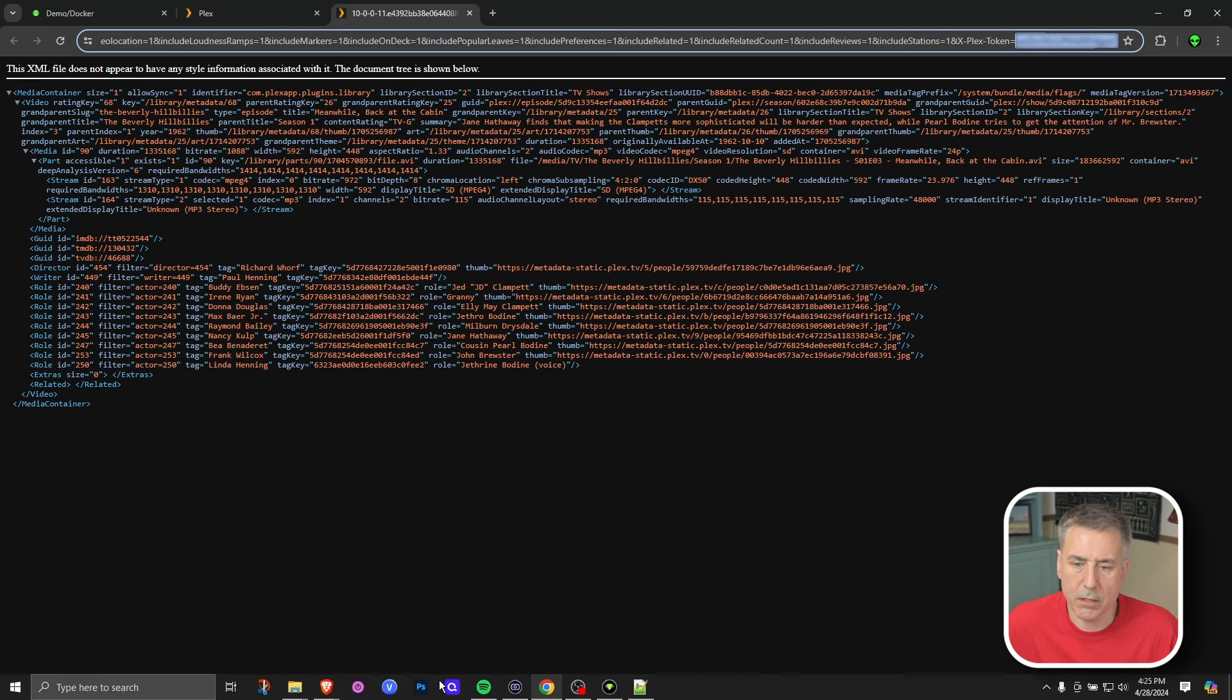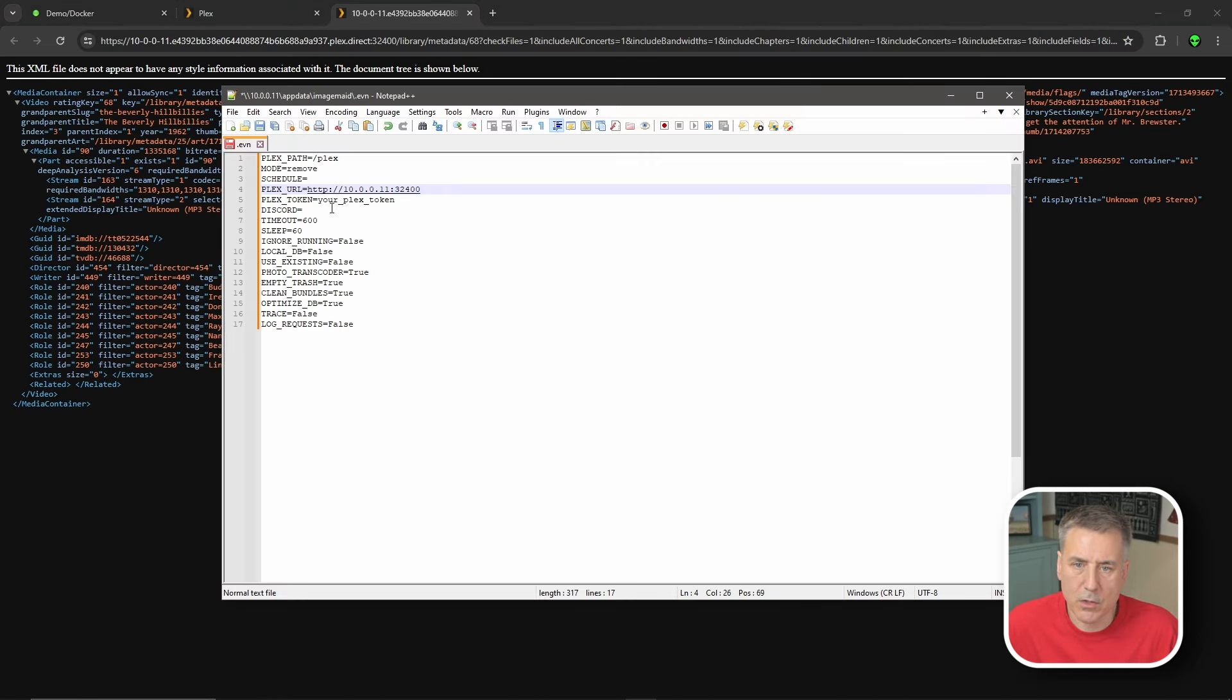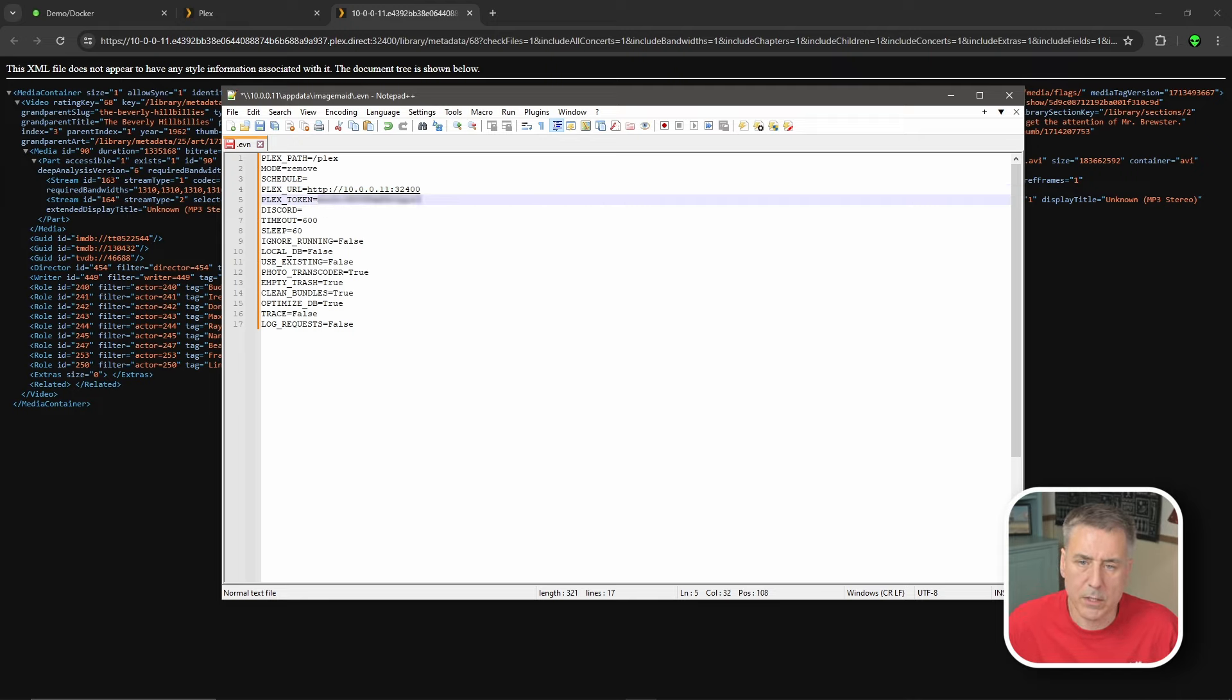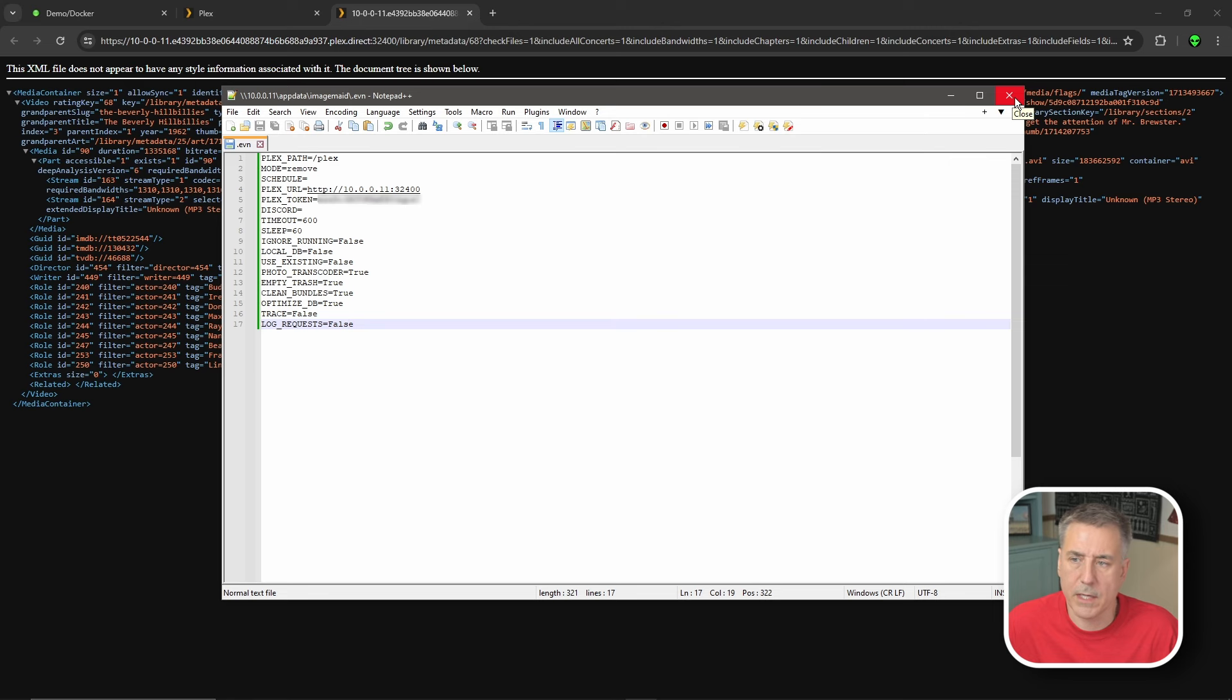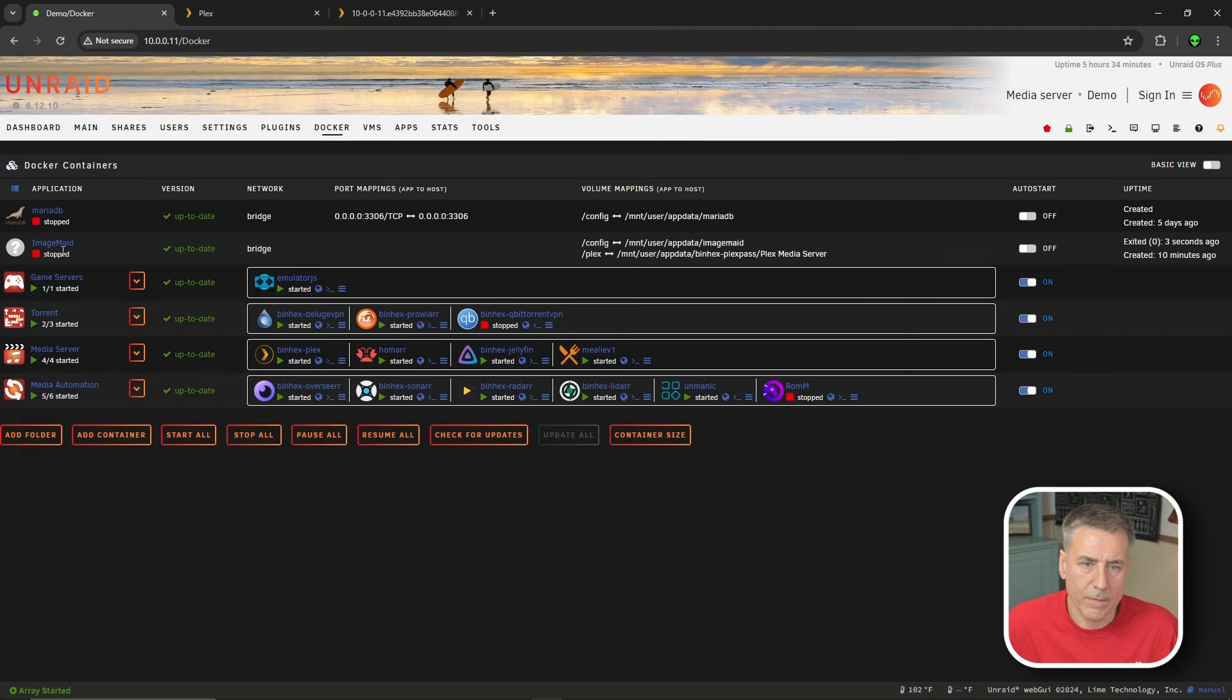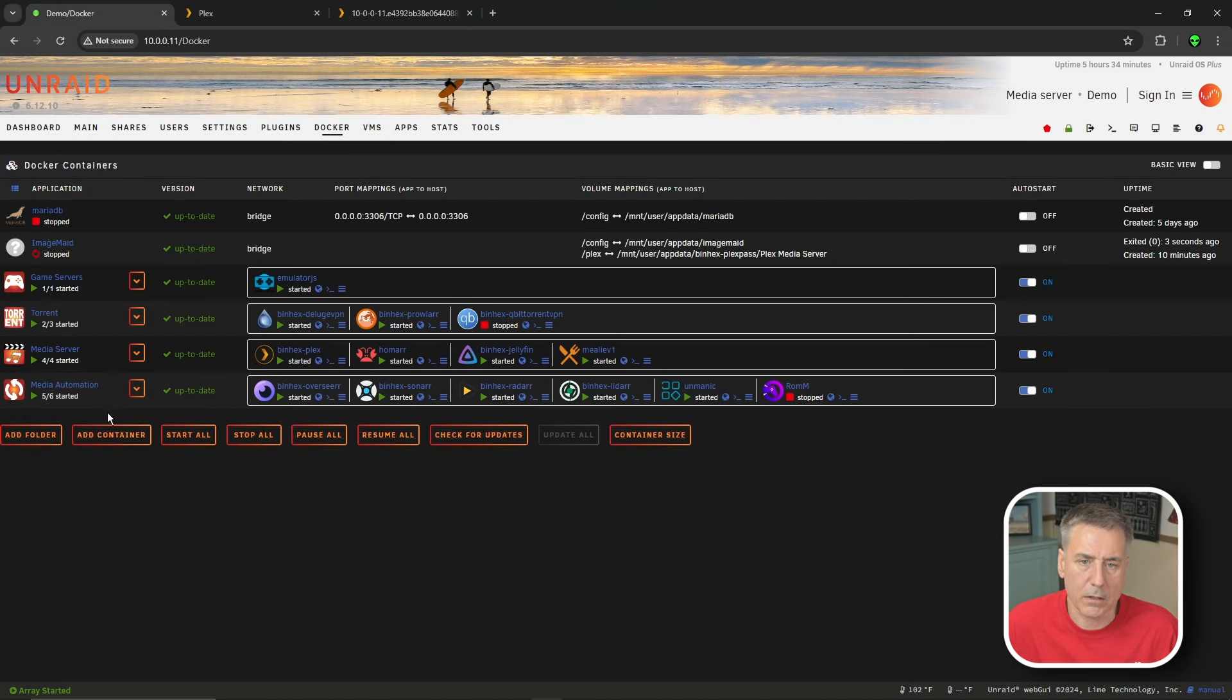Go back to your text editor, find the Plex token field. And then after the equal sign, get rid of all that information and paste in your token. Once that's done, go ahead and save the file. Then exit out of that file. Now we're going to go back to our server. We'll find image made again, click the icon for it and click start.